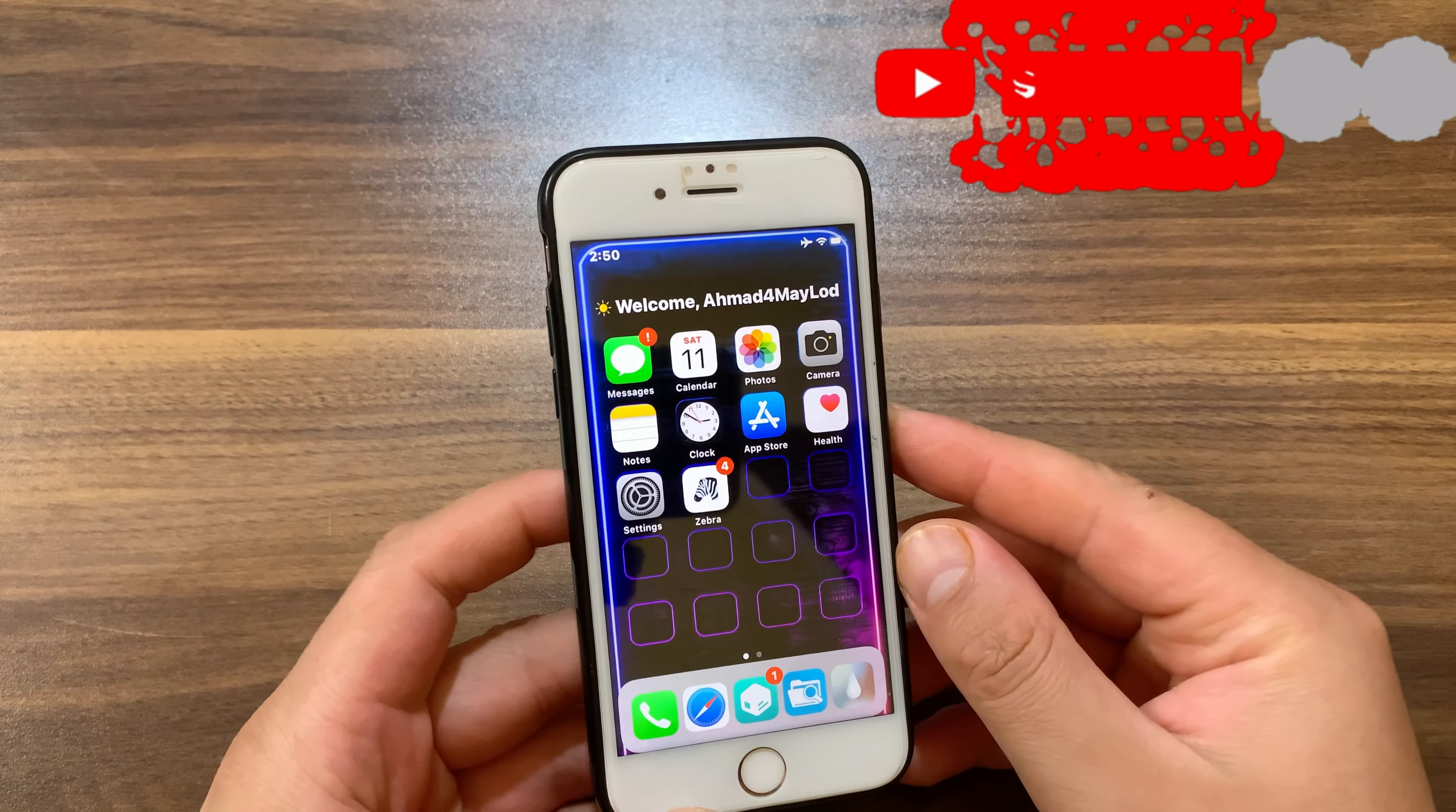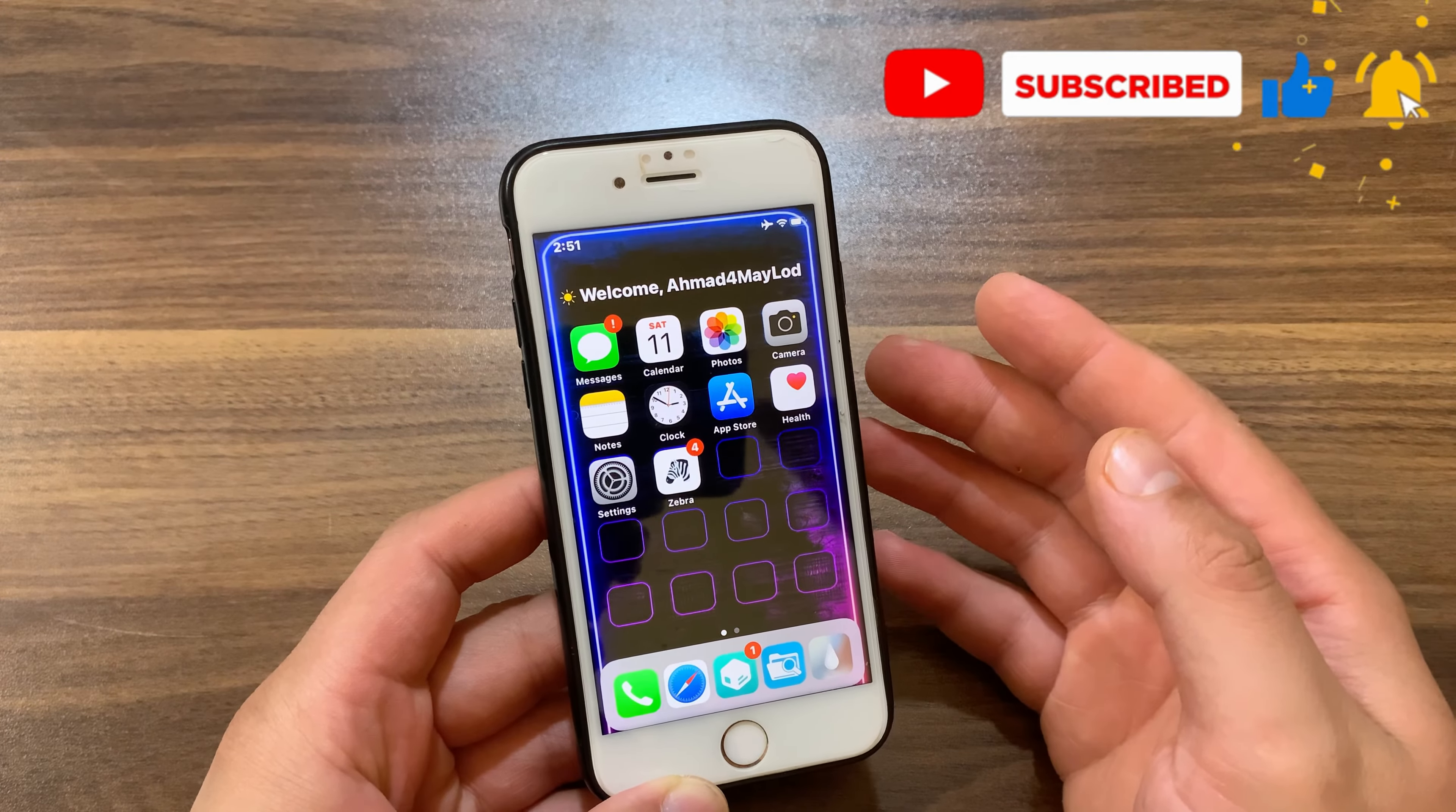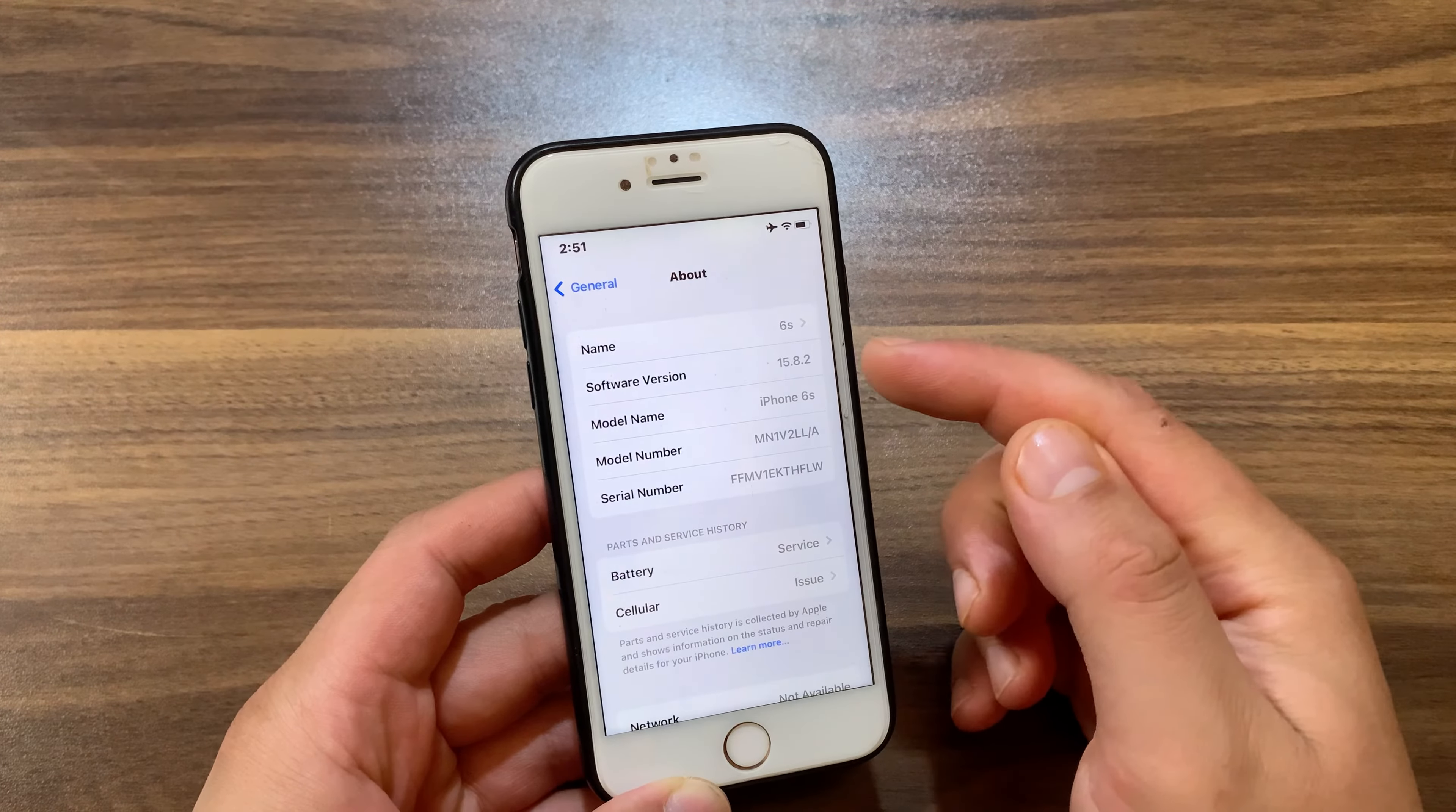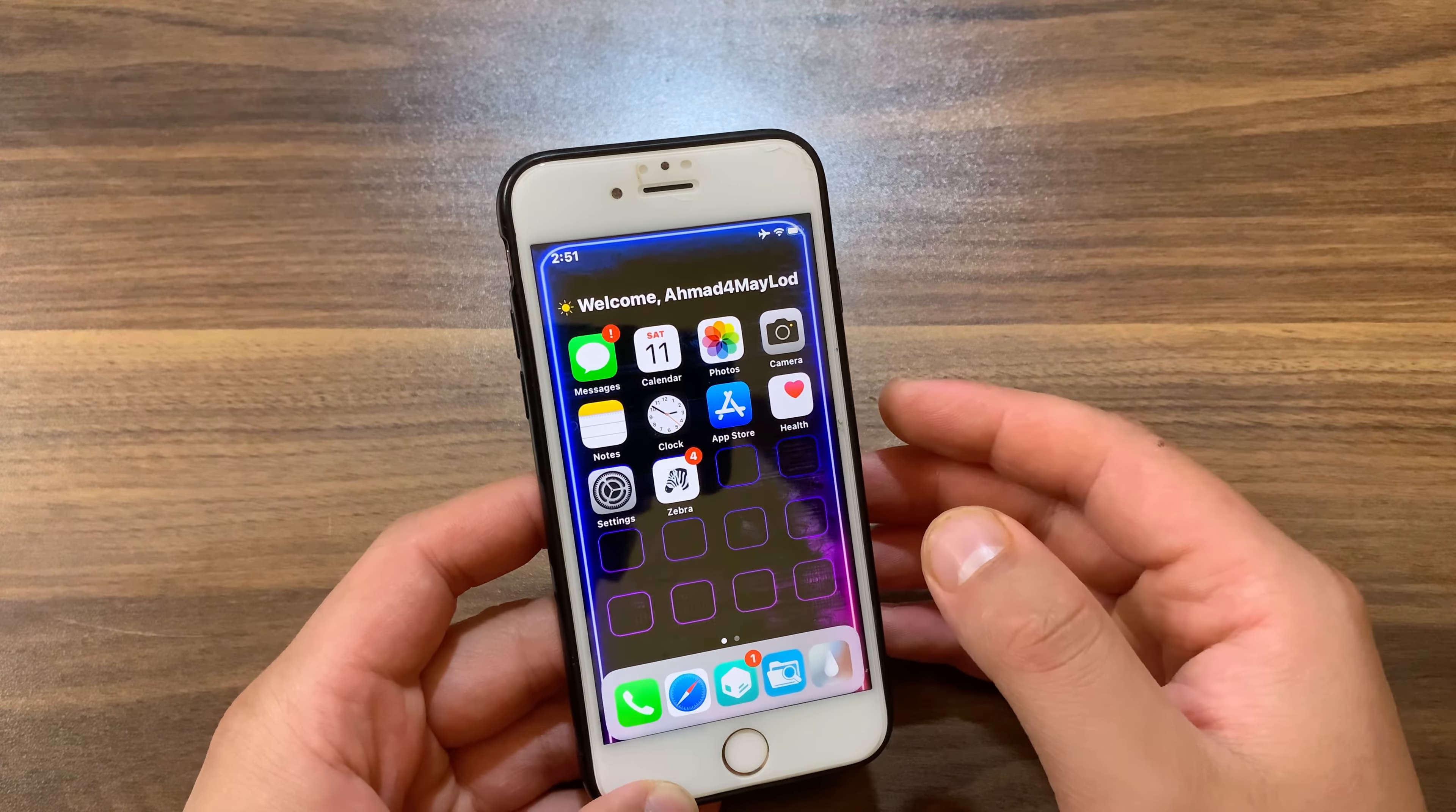What's up guys and welcome back to the channel. In today's video I will show you how to install Cydia on iOS 15 and iOS 16. As you can see, I am on iOS 15.8.2 and I will show you how to install it. It's pretty easy, so let's get started.